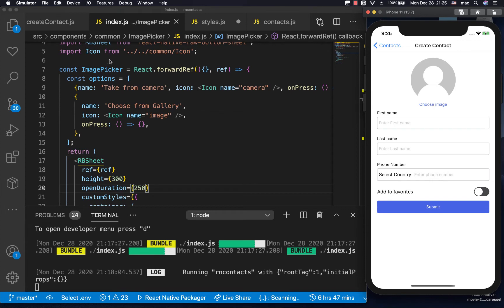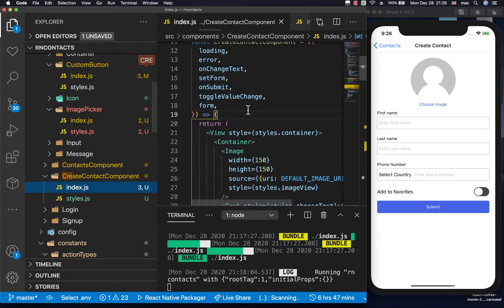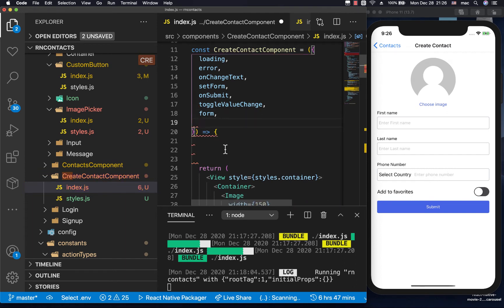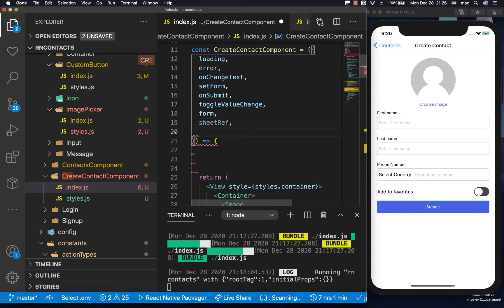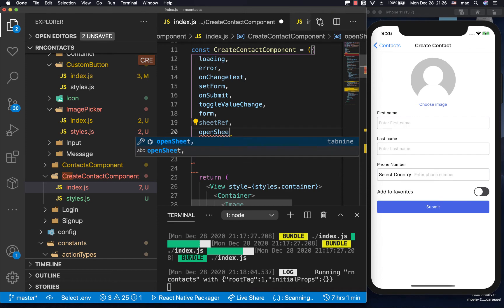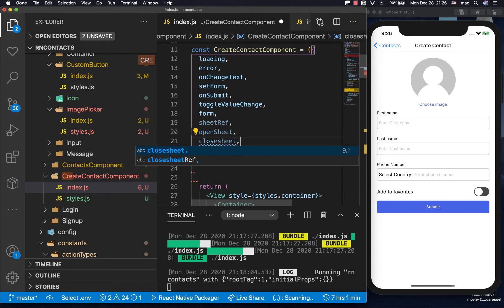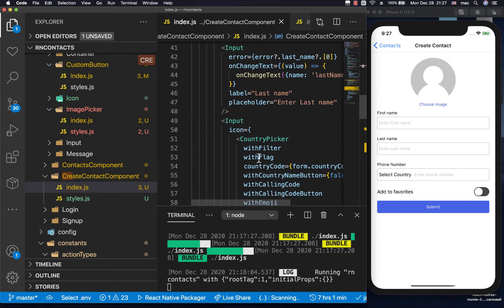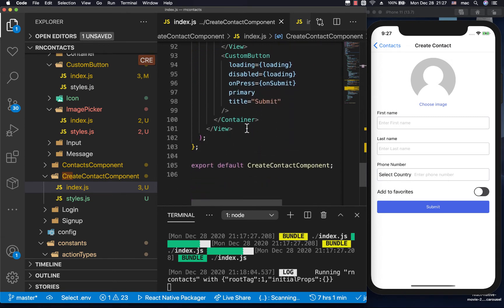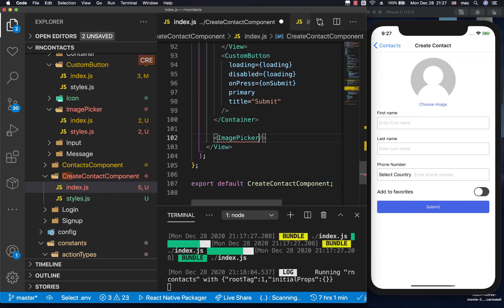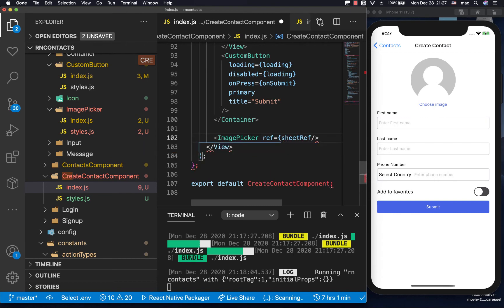We need to be able to show this bottom sheet when we click on 'choose image'. For that I'm going to create a simple ref — actually, instead of having it inside the JSX, we can have it in the screen. Here we can have a sheetRef, and we'll also have a method to open the sheet and another to close the sheet. Now that we have this, we need to render our ImagePicker somewhere and give it the ref — the sheetRef.